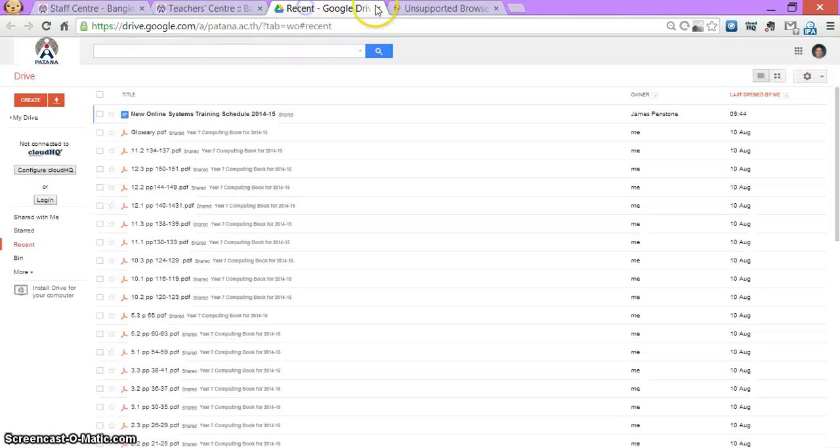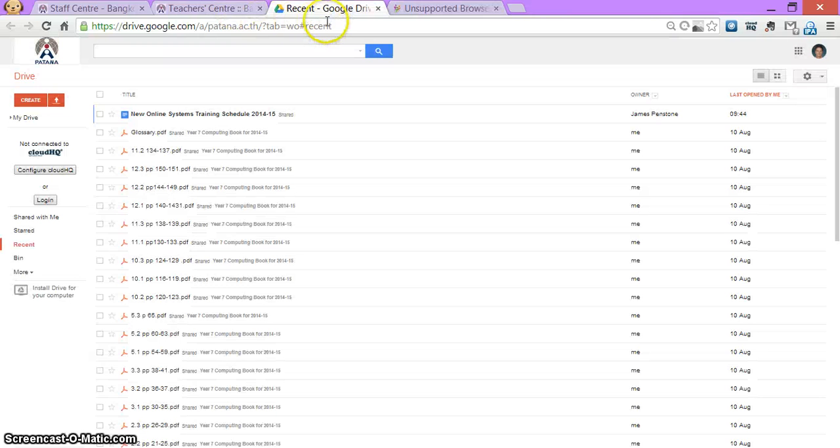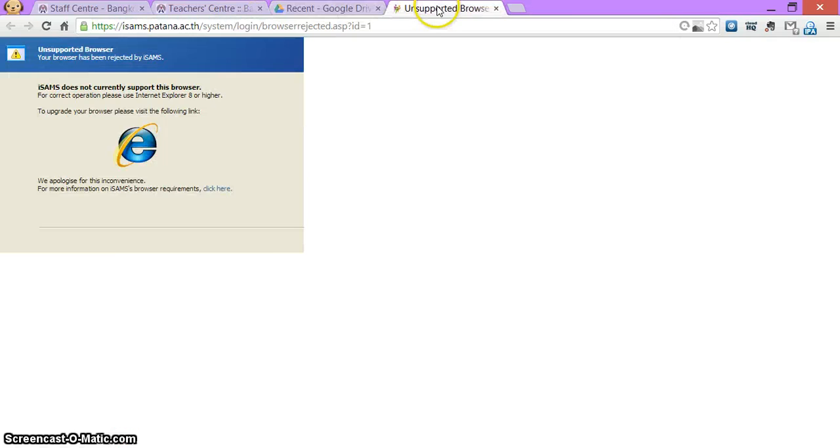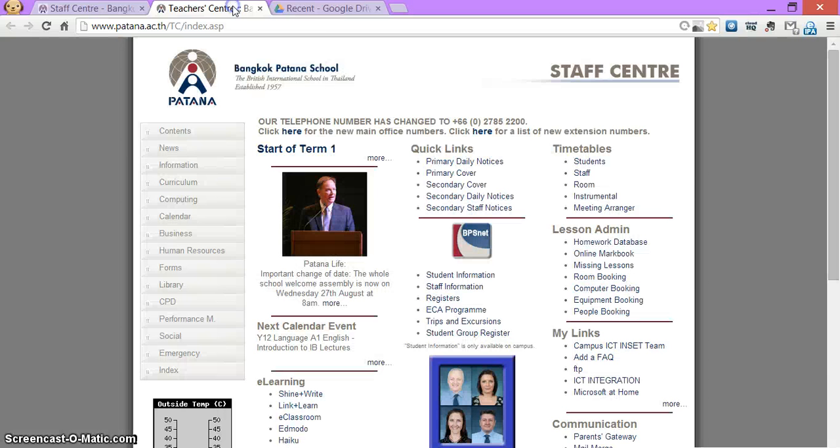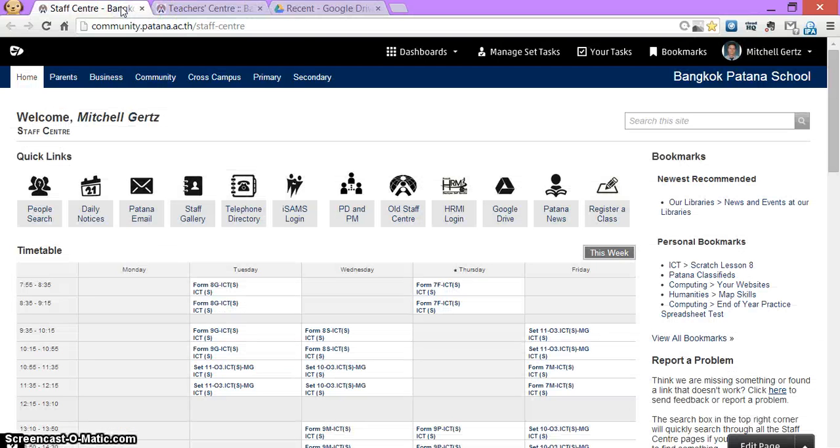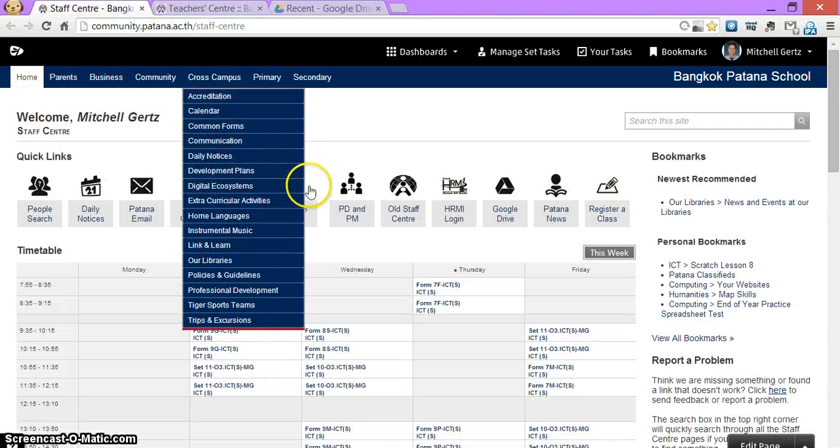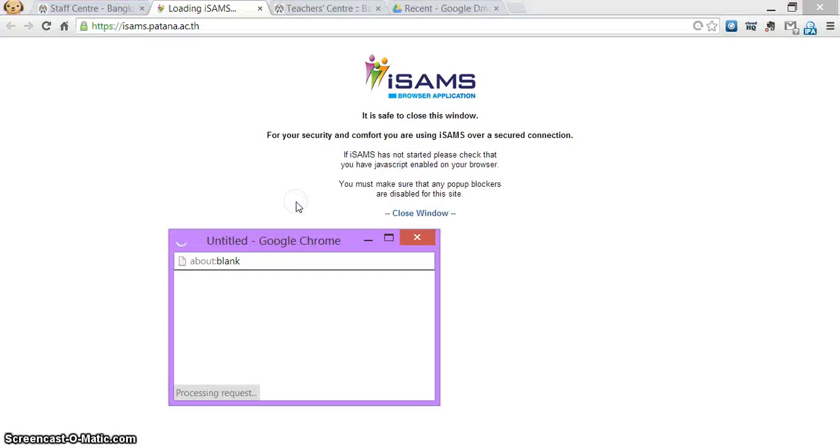So you get all the tabs that you want opening up when you first open your computer. So I've got my old teacher center, my Google Drive. So from Firefly, I click on iSAMS login.